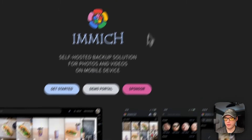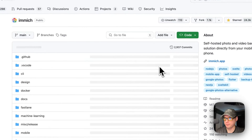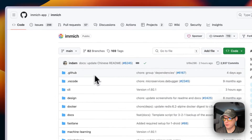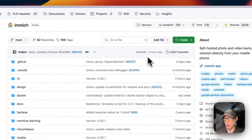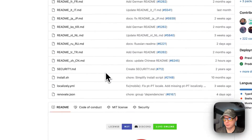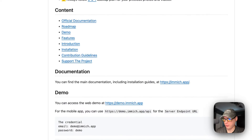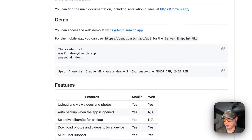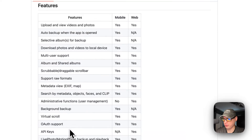You can see it on GitHub as well. It is in very active development — updated just two hours ago — and it is open source. Here are all the features it has.